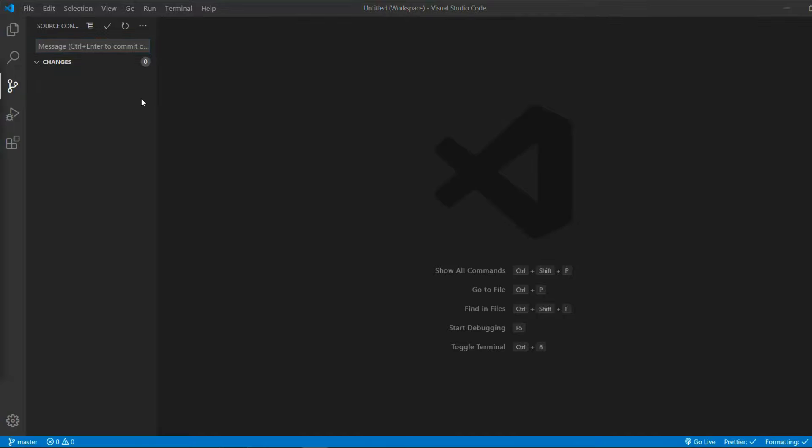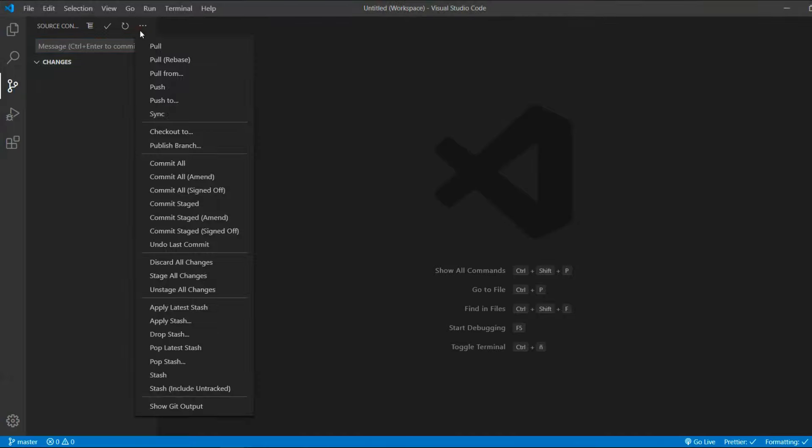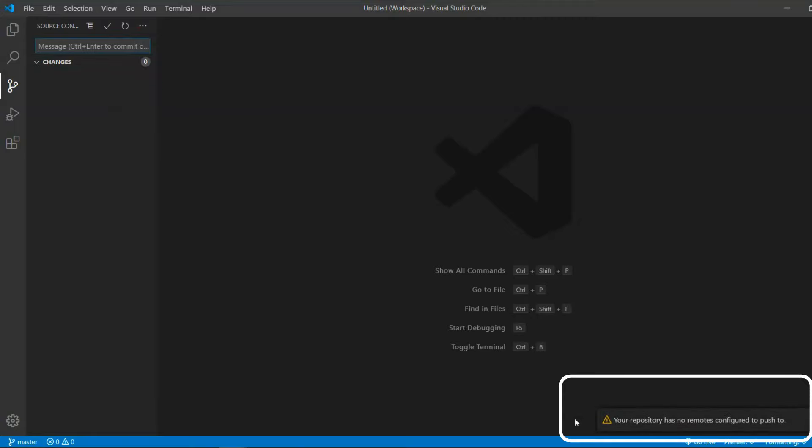The next step will be to push the changes to GitHub. But if we try to do it, we will get this error. That's why we have to add a remote repository first.